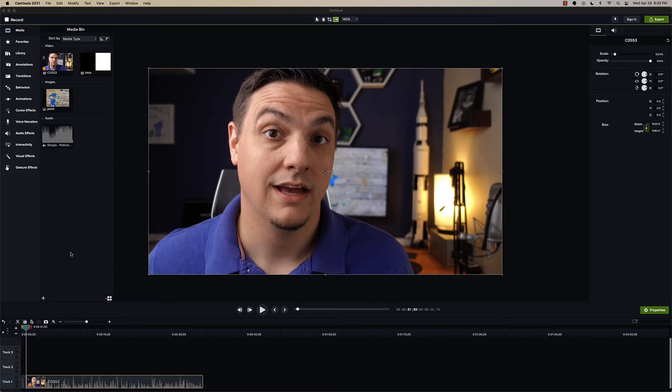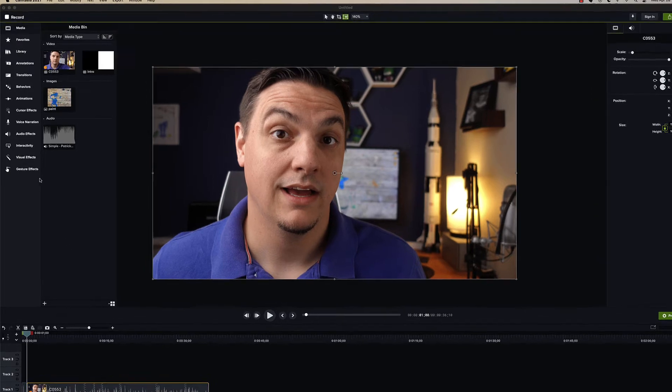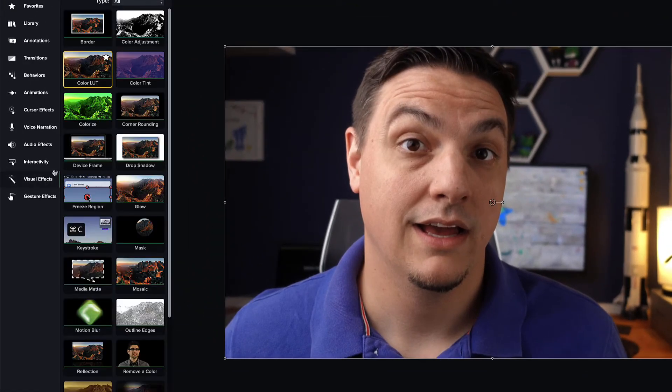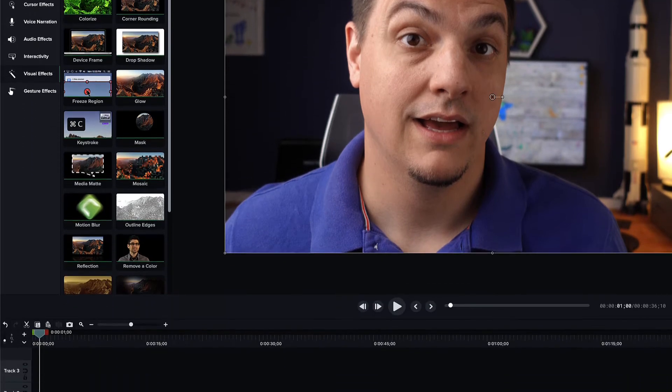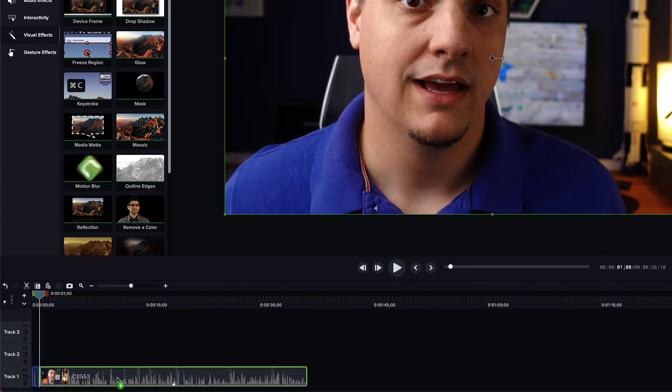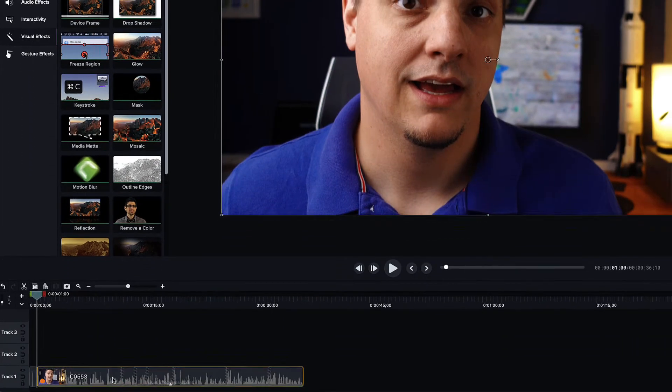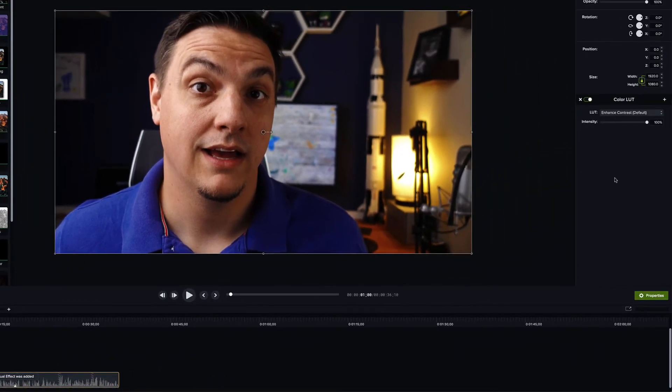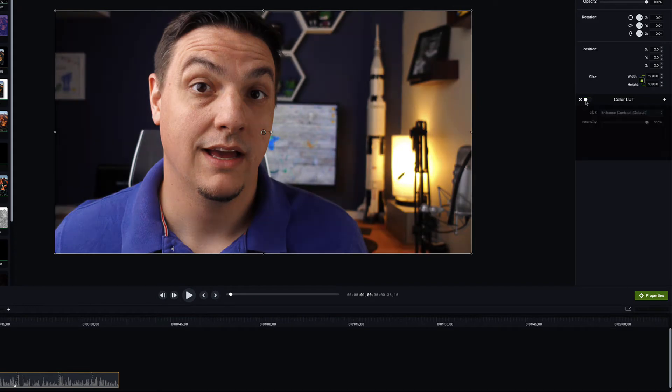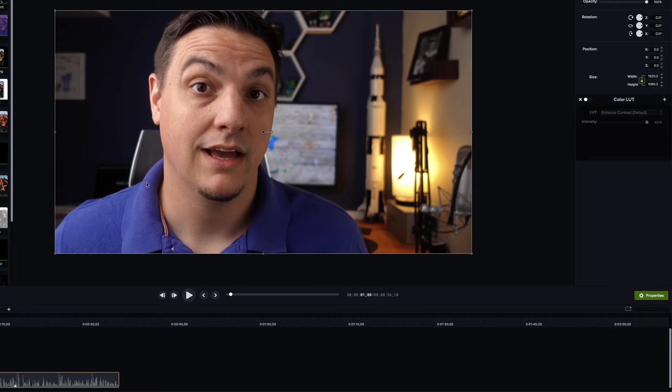To do it, all you have to do is go over into the visual effects area, grab the color LUT and drag it onto your timeline. You'll notice over in the properties area, it's popped up now. This is another thing that's awesome—you can turn things on and off right away. If you'll notice, the colors here are relatively flat. The white here is a little blown out. Nothing looks super vibrant.